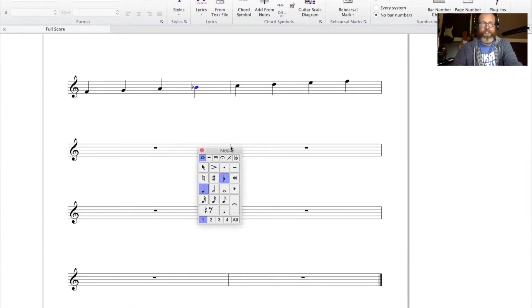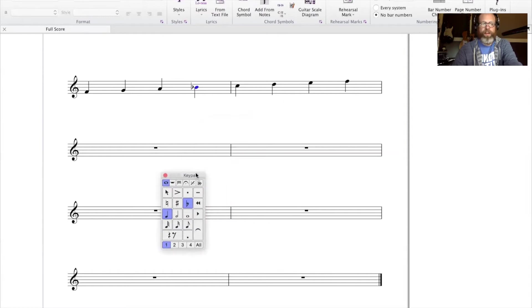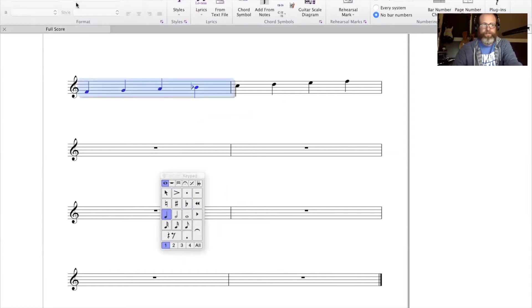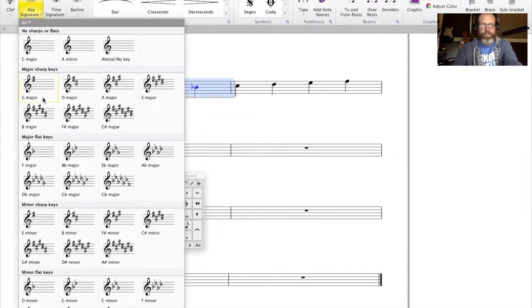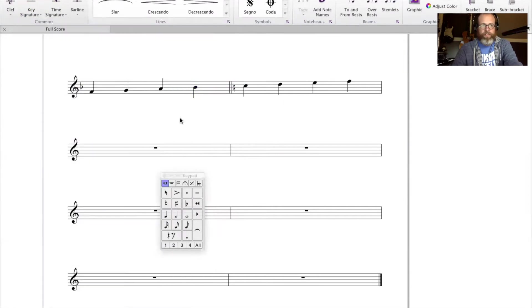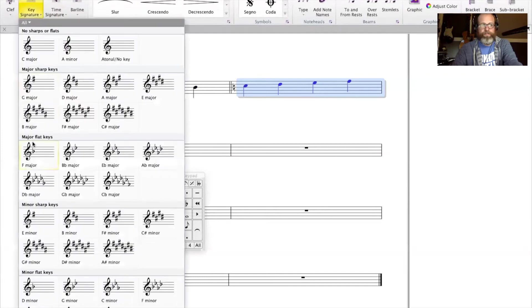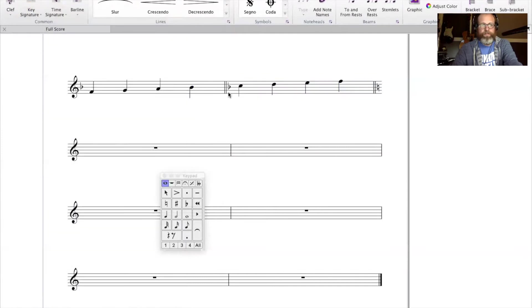So the key signature for F would be one flat, which is a B flat. So I can come in and add that key signature. And there you go — key of F.